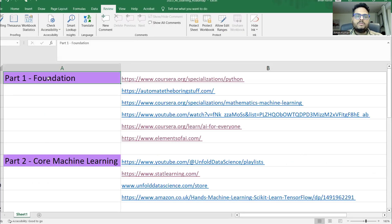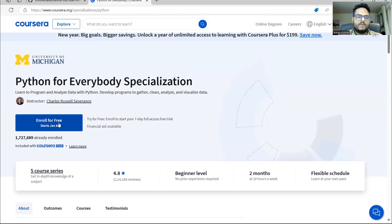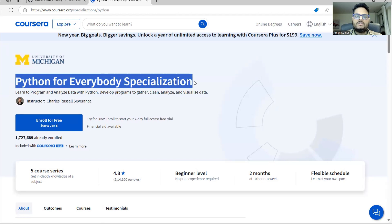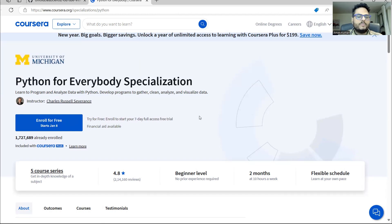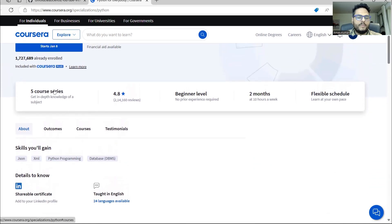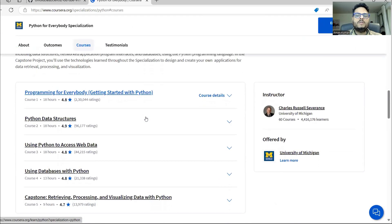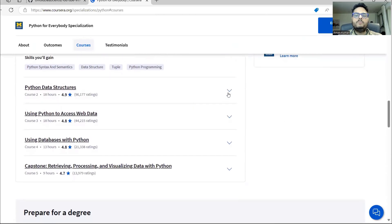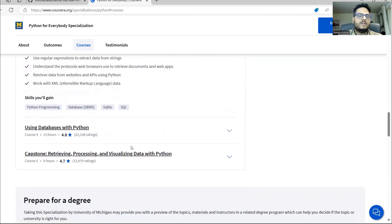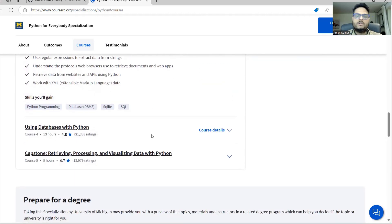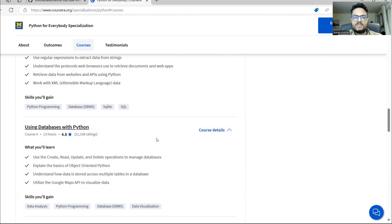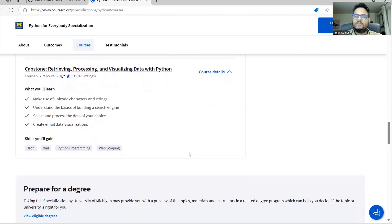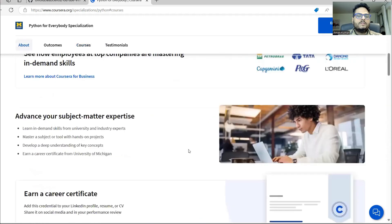Part one, as I was saying, is basically foundation of Python, foundation of general mathematics and algebra, and foundation of AI. The first link — most of the links I am going to share will be free. This is an 'enroll for free' course: Python for Everybody Specialization. This is a very nice course. If you are new to Python, you can learn Python in a very well manner. It will be very simple teaching. None of the links have collaborated with me — I am just taking links whichever are good.